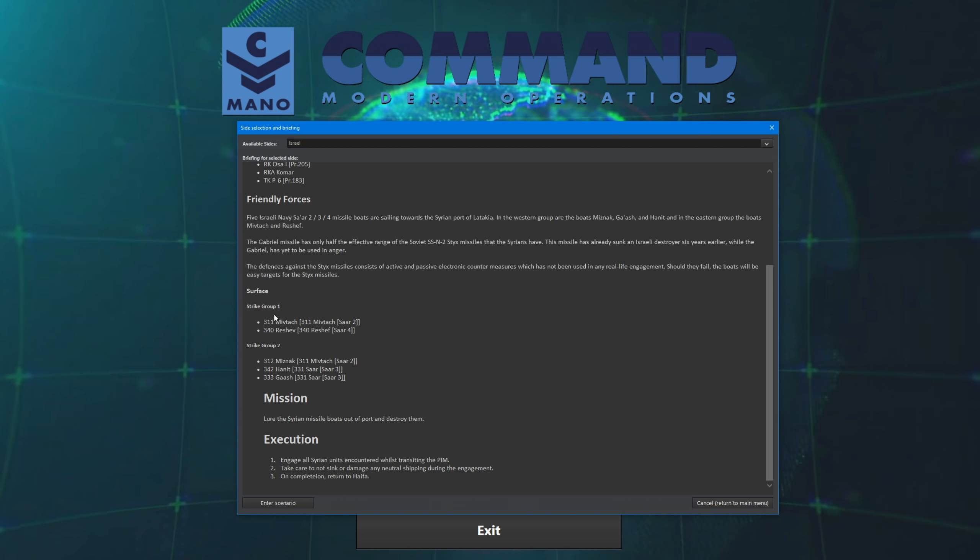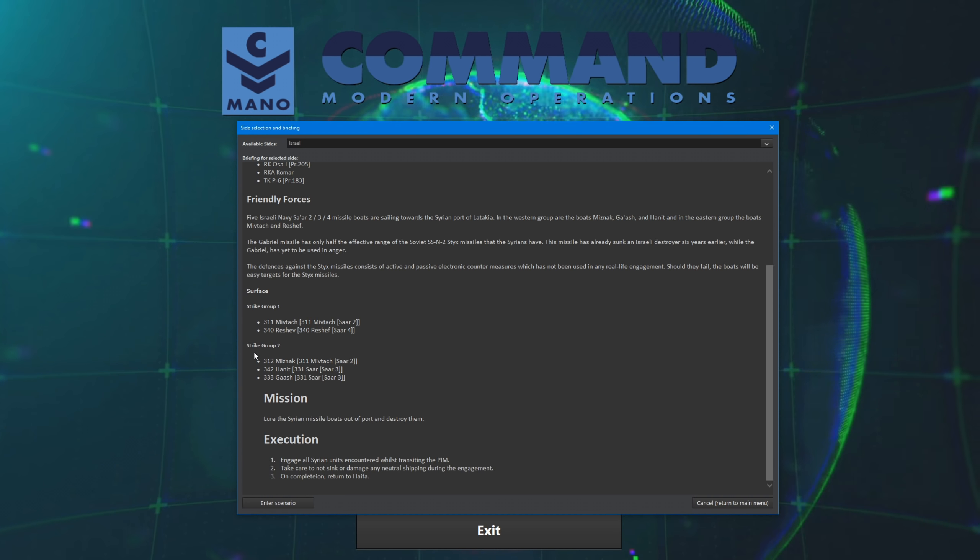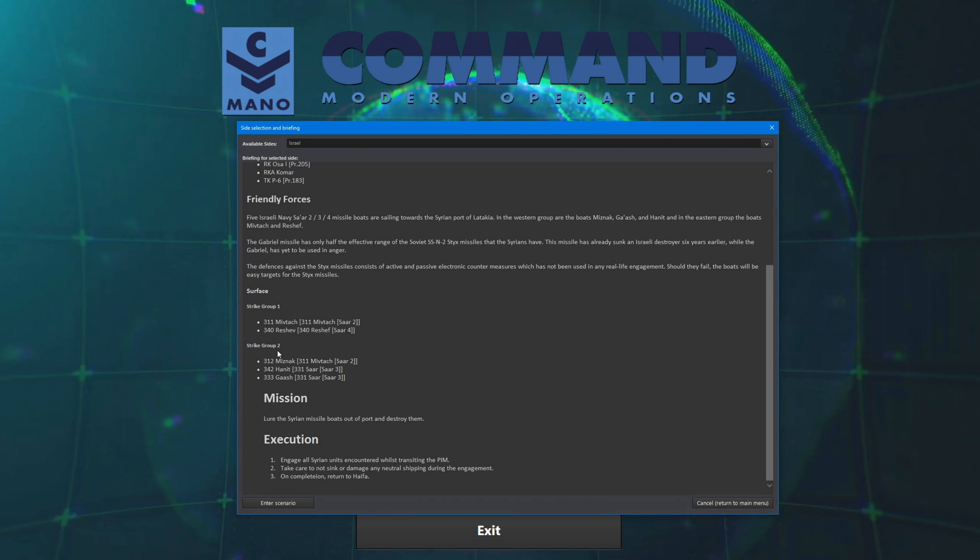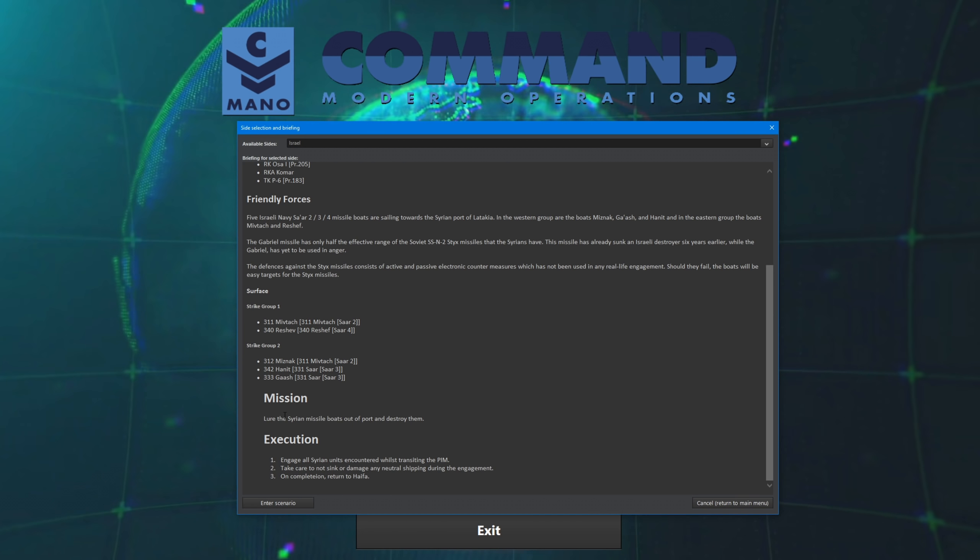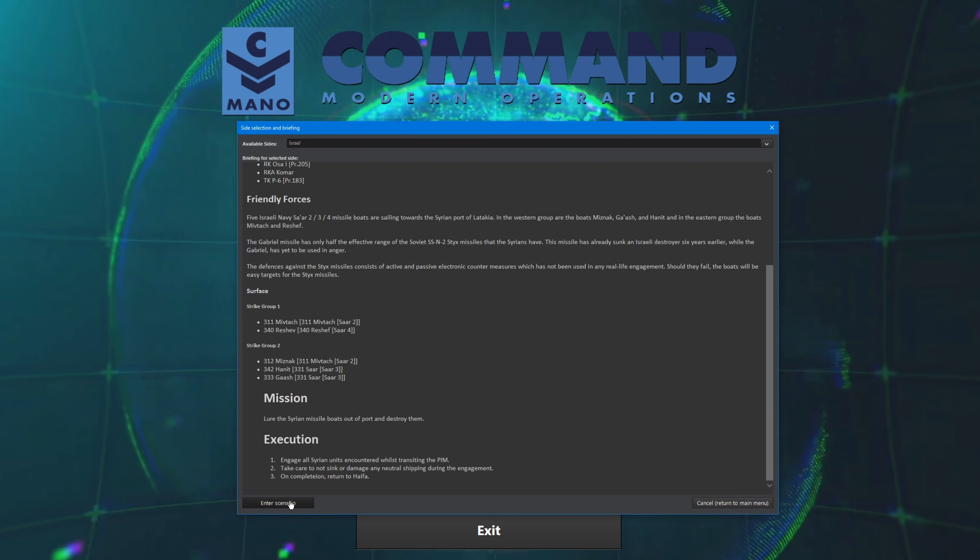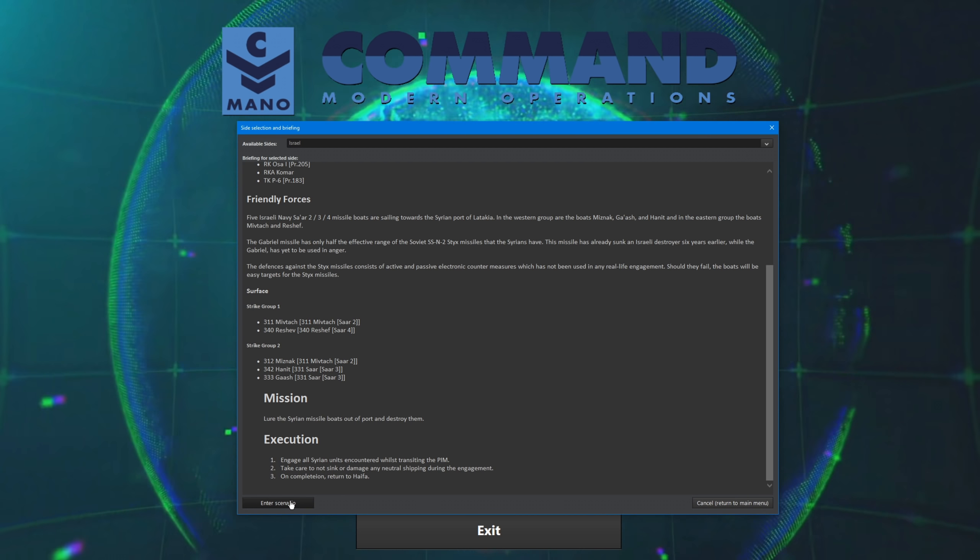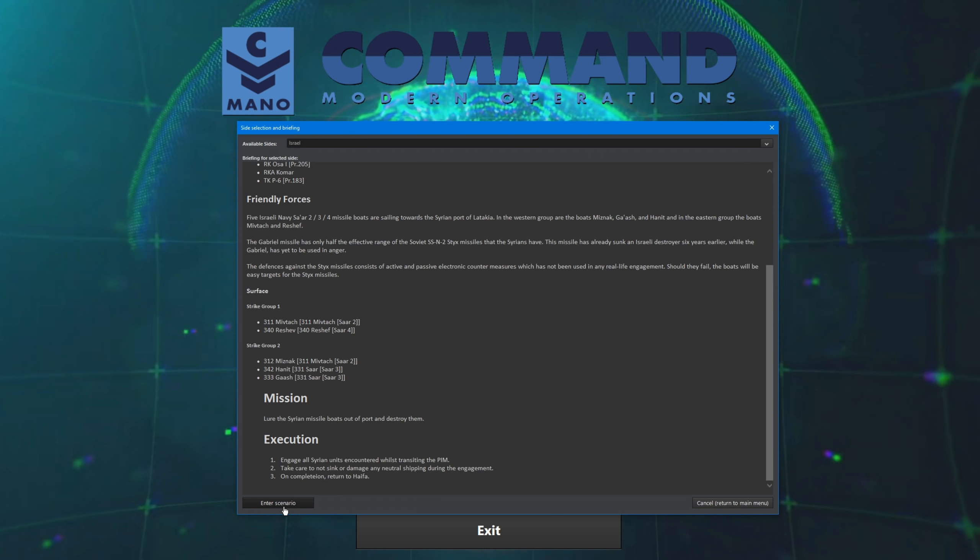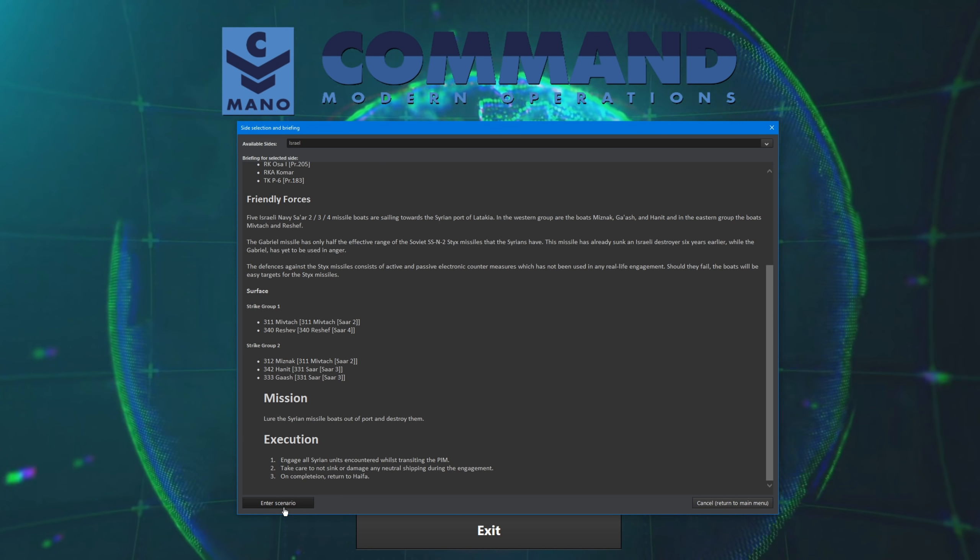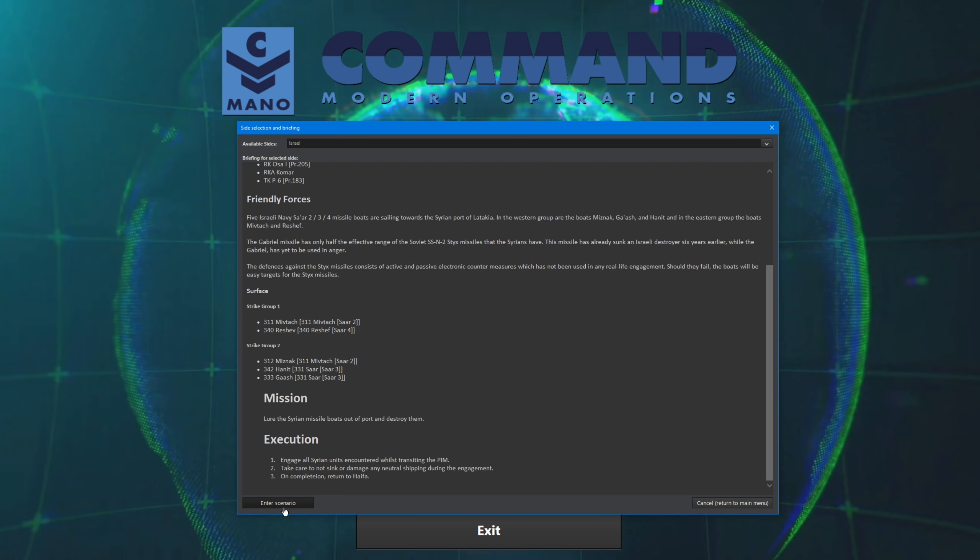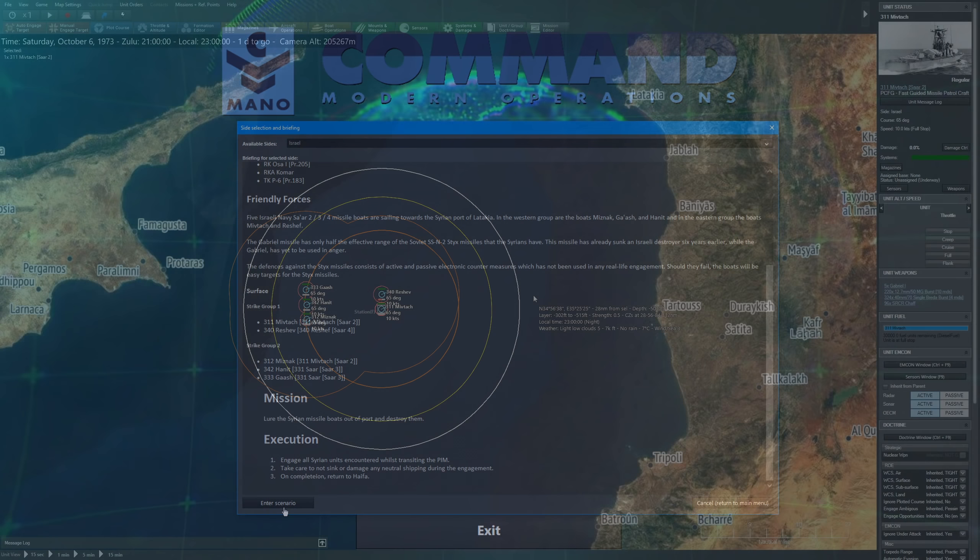So, we have two strike groups, strike group one consisting of two boats, and strike group two consisting of three. The mission, lure the Syrian missile boats out of port and destroy them. So that is the rundown of the scenario. I'm going to go ahead and enter it and see you folks on the other side of the loading screen.